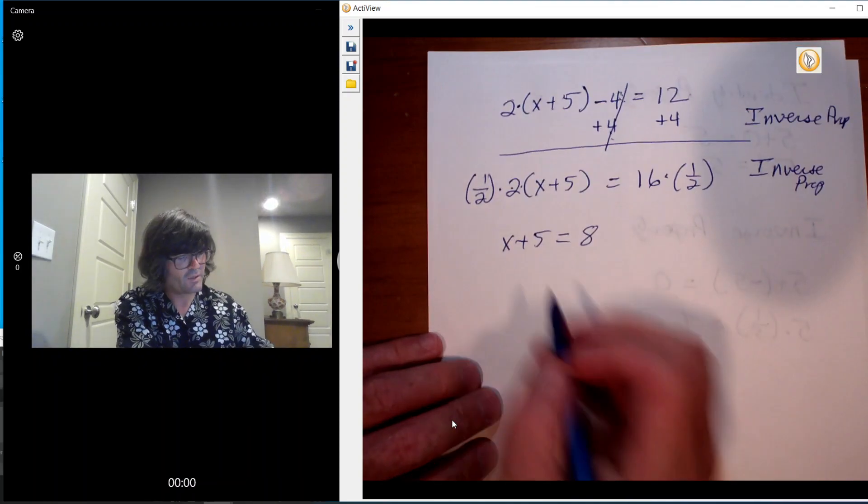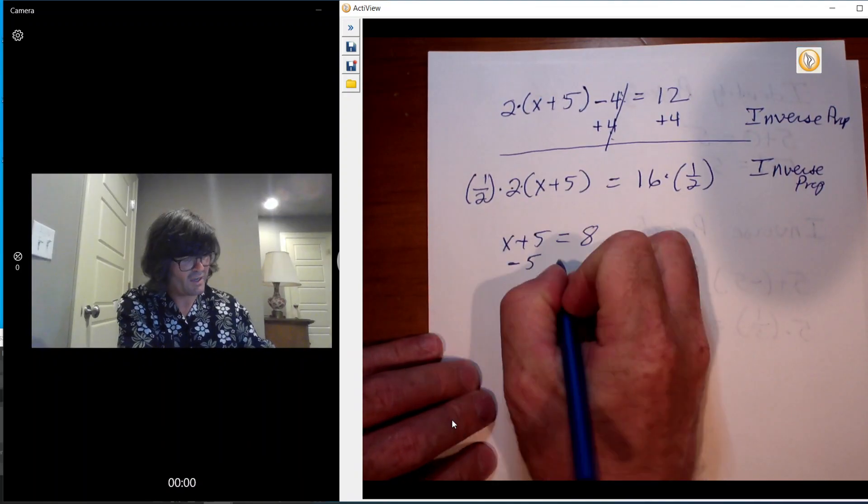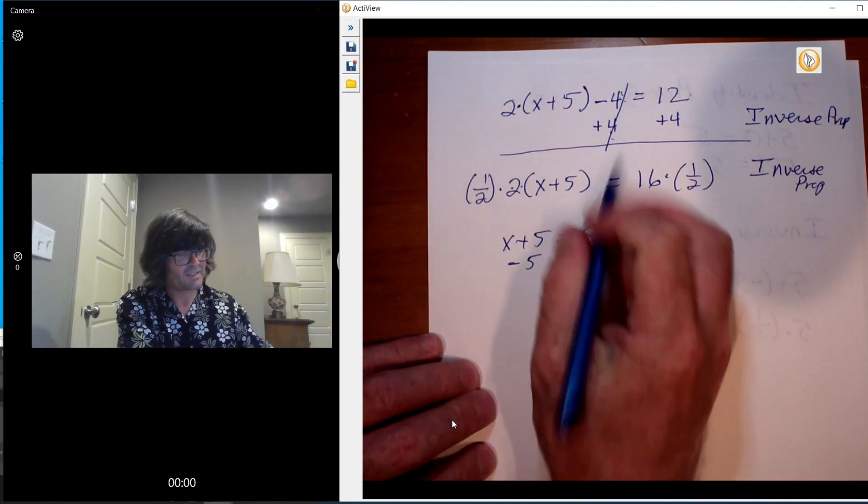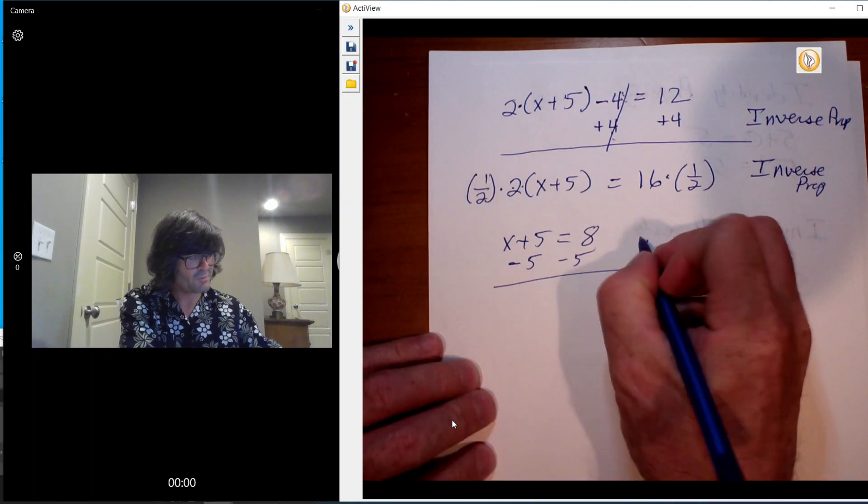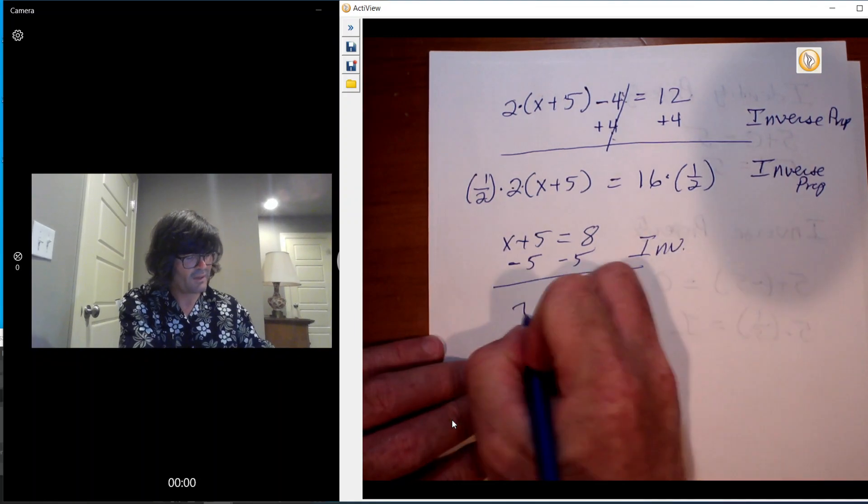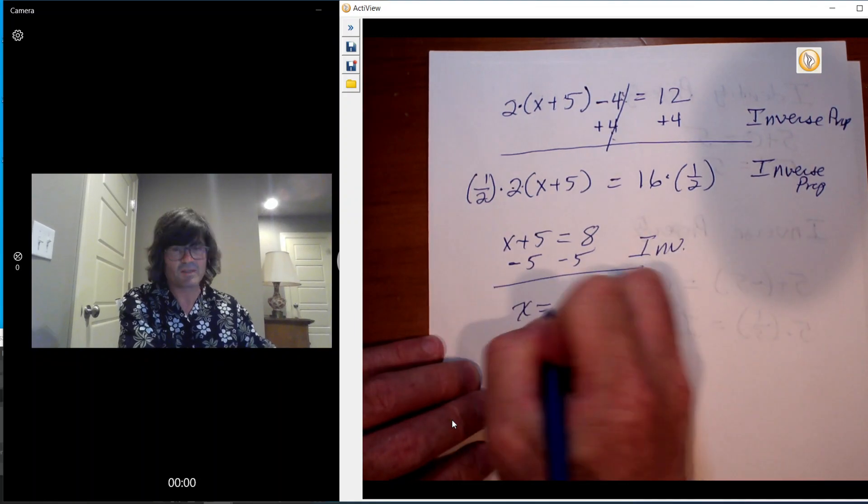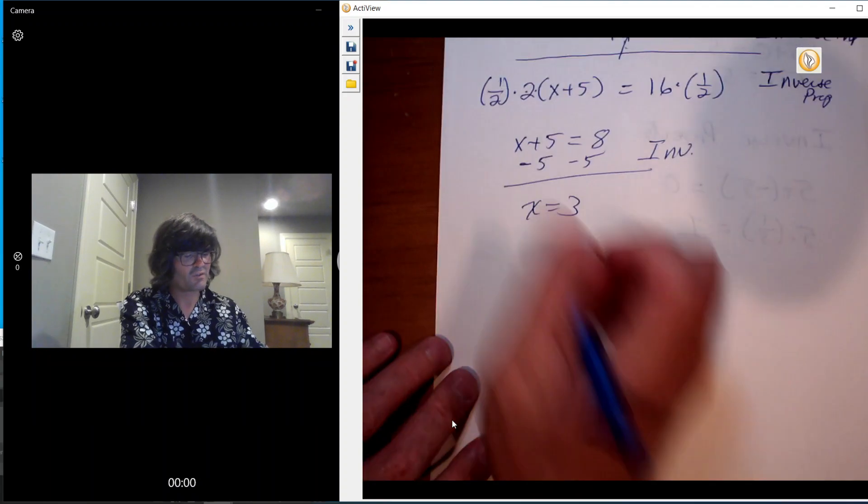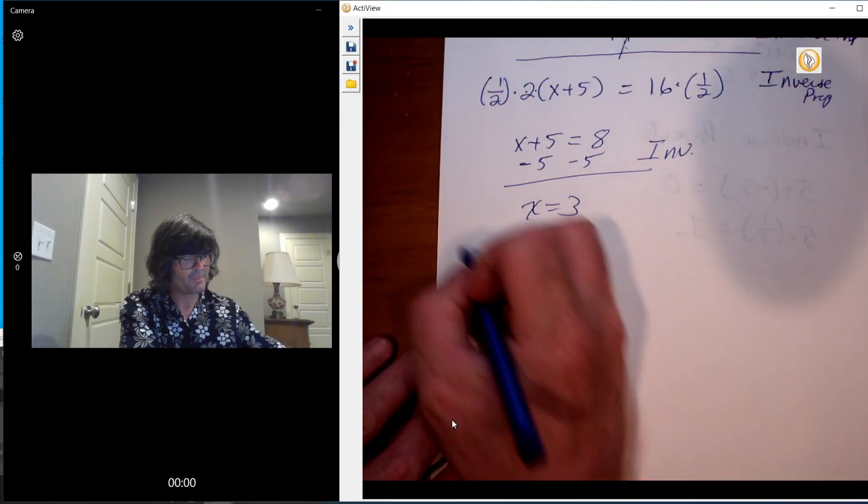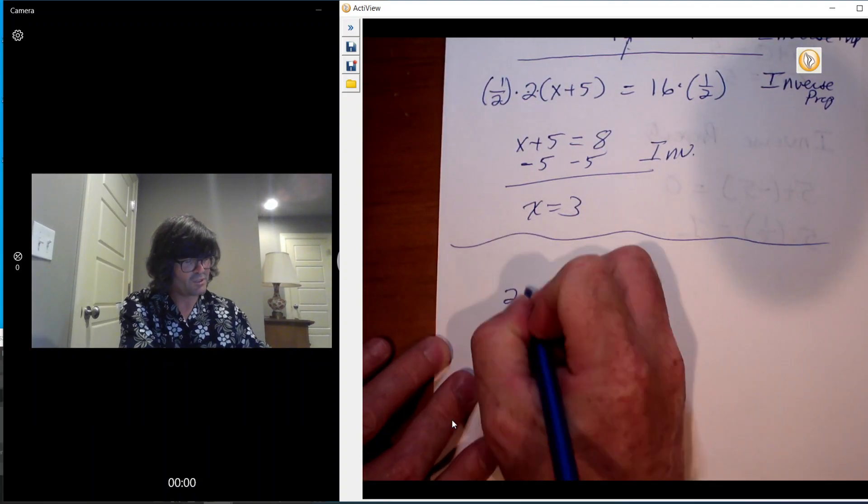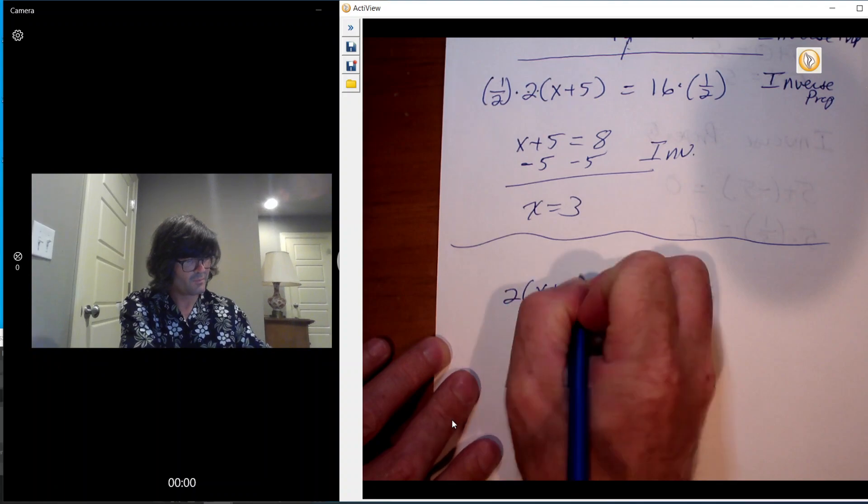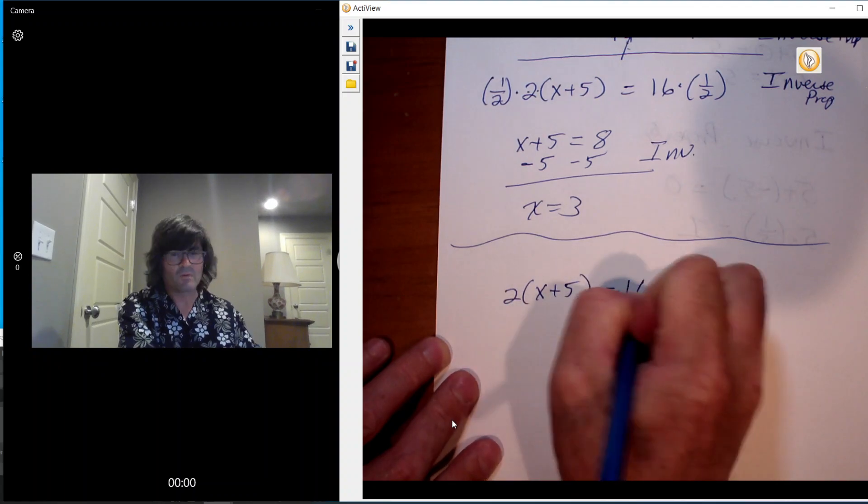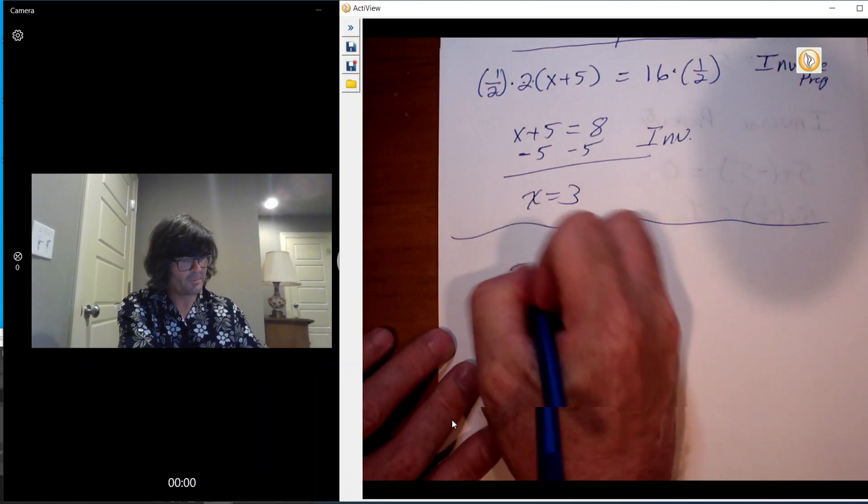And that gives me just x plus 5 equals 8. And then you can do minus 5 from both sides like we did again, that's another inverse property. And you have your x equals 3. And just taking this from the middle step again, one other option that you could have pursued would be to do the distributive property.